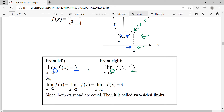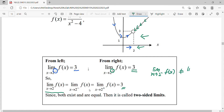So when your left-hand side and right-hand side give the same answer — the same result — your limit at that point also equals three. The limit is considered to exist when your left-hand side and right-hand side limits are equal. If the left-hand side limit is not equal to the right-hand side limit of the function, then the limit does not exist.